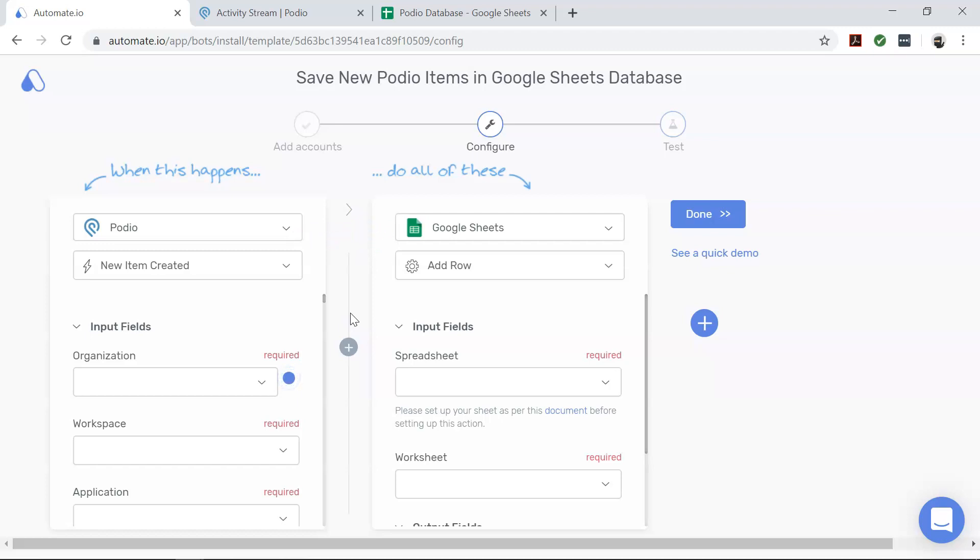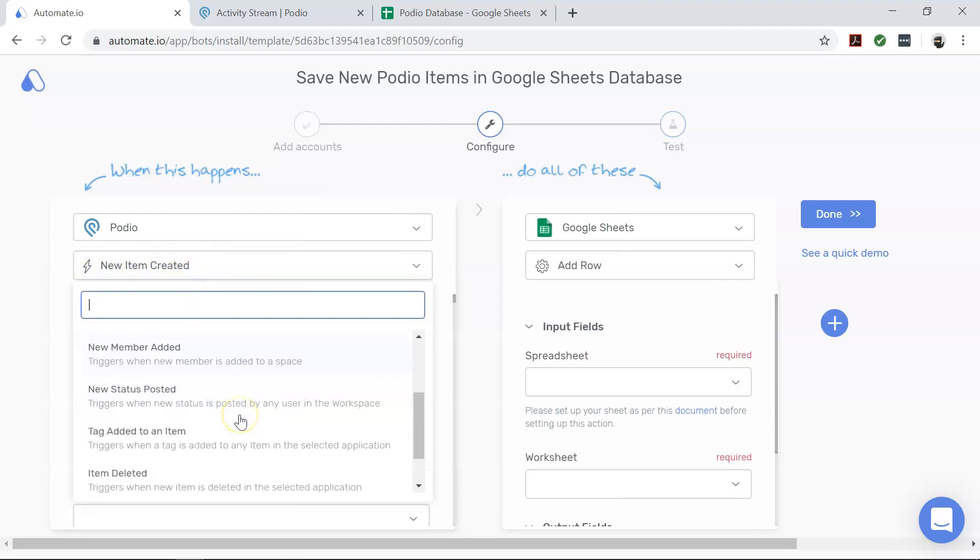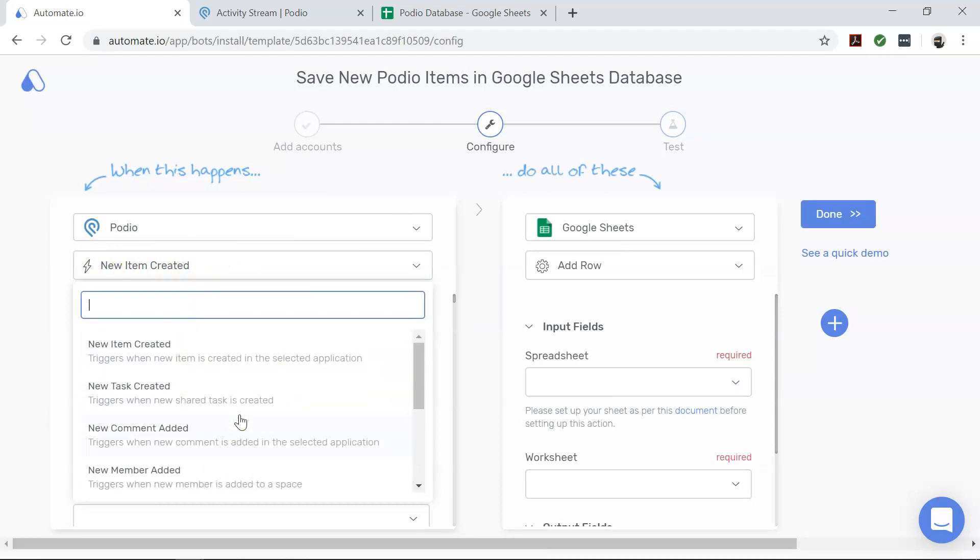First, let's focus on Podio, our trigger app. It tells us when we want our automation to start. And remember, you can change these triggers for different use cases as you can see here.